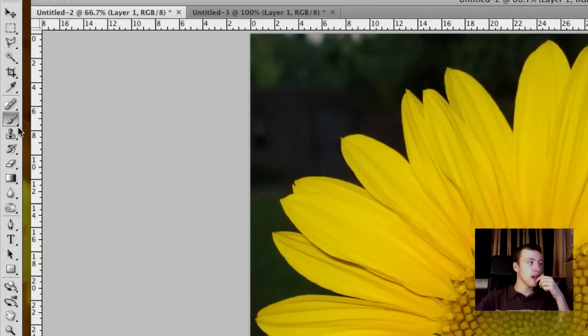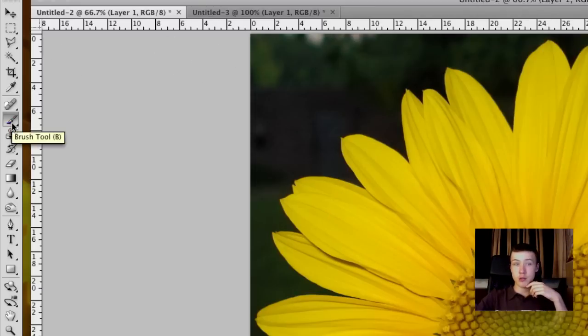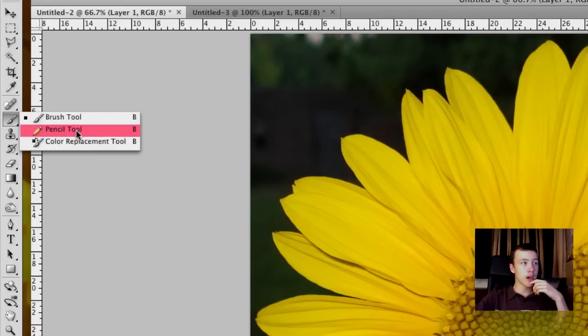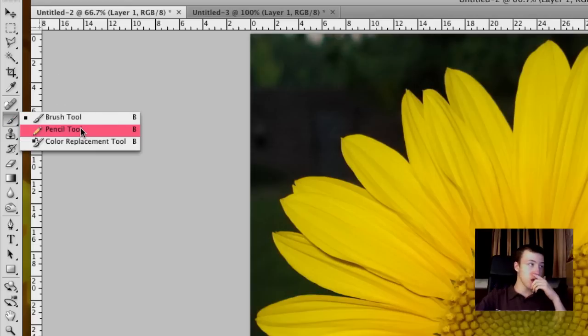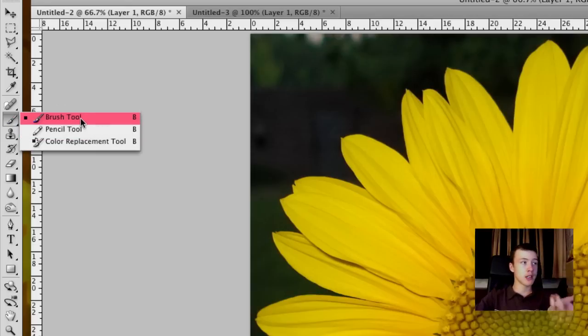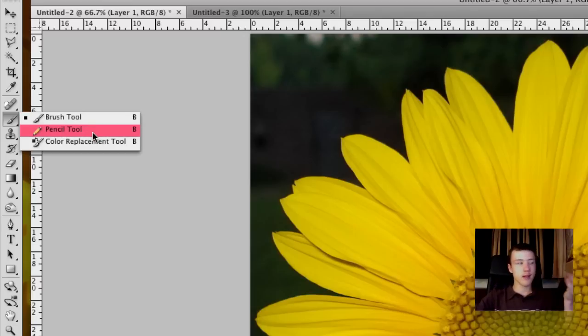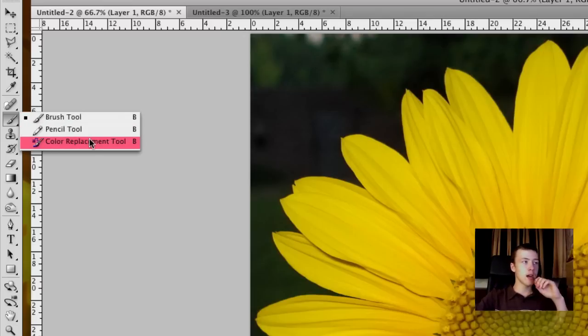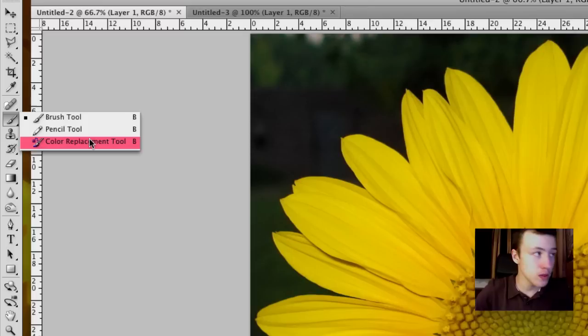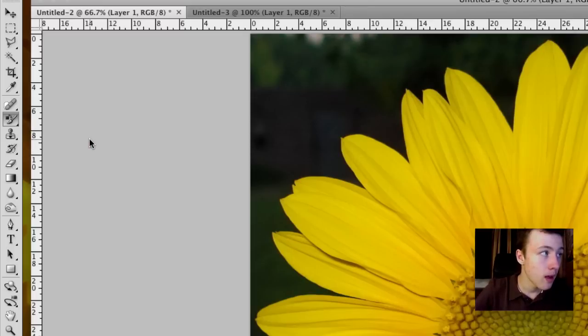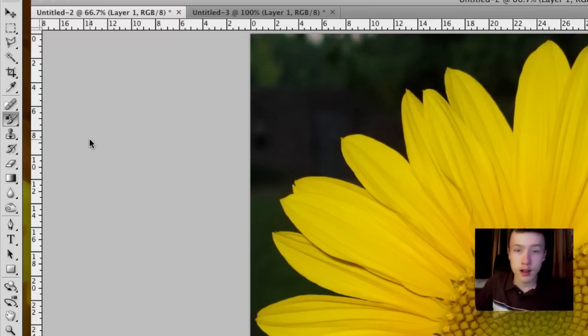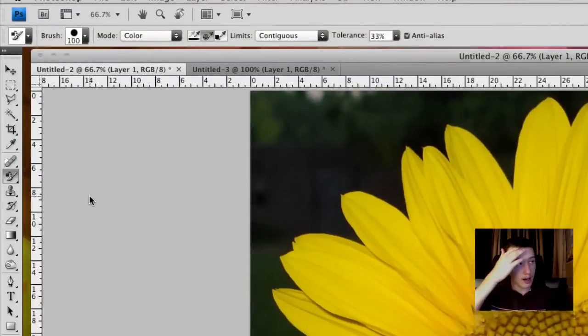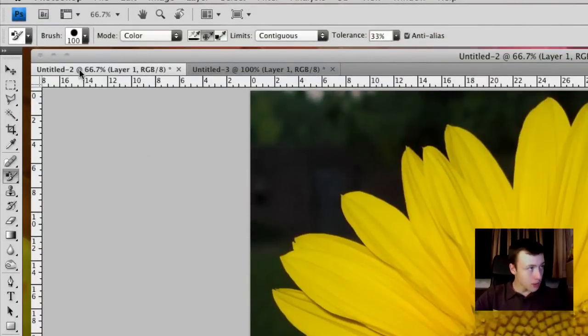And then we have, if you right-click on your brush tool, we have three different options, or two extra options basically. We have the brush tool which we just had by default, your pencil tool which will only be a pencil, and the color replacement tool. That's what we're going to be using. So go ahead and select the color replacement tool. And at this point, there are a few options here.